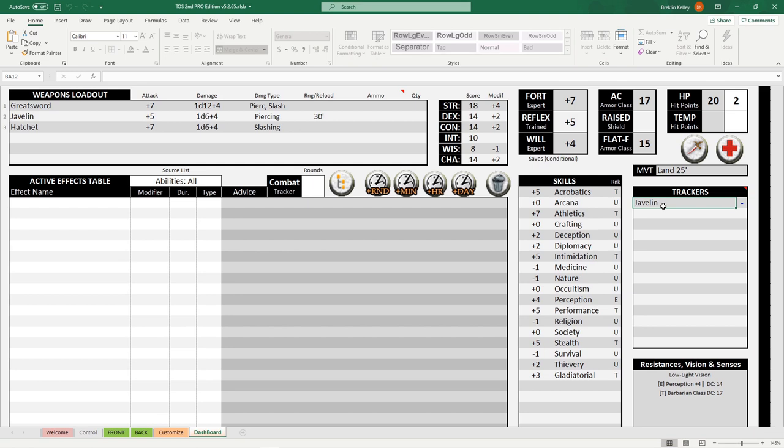The tracker can be used for items, consumables, even spell slots if you set them up correctly. I might go into it more in detail in a future video, but it's very useful.